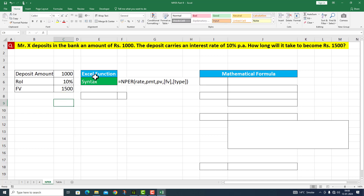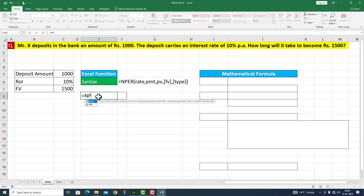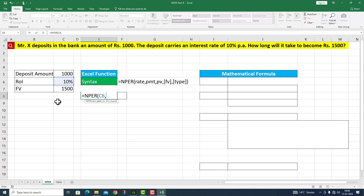I want to use the NPER function to calculate this particular period. So I write here NPER. The first argument is rate — this is given to us in cell number C6. PMT: we have no monthly payment here, so I will skip this particular argument.